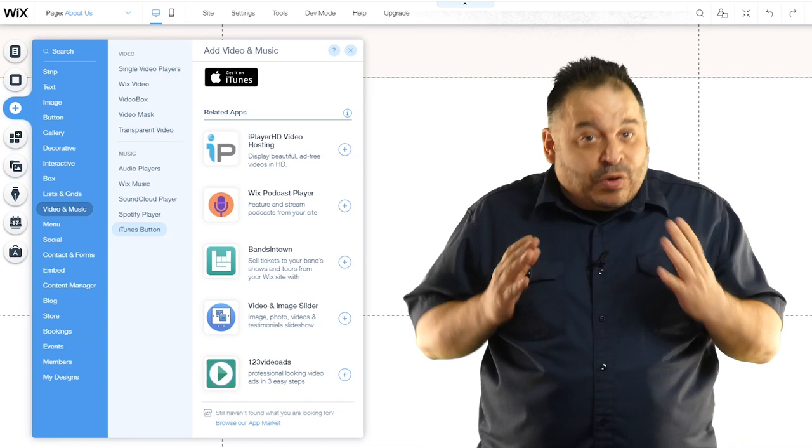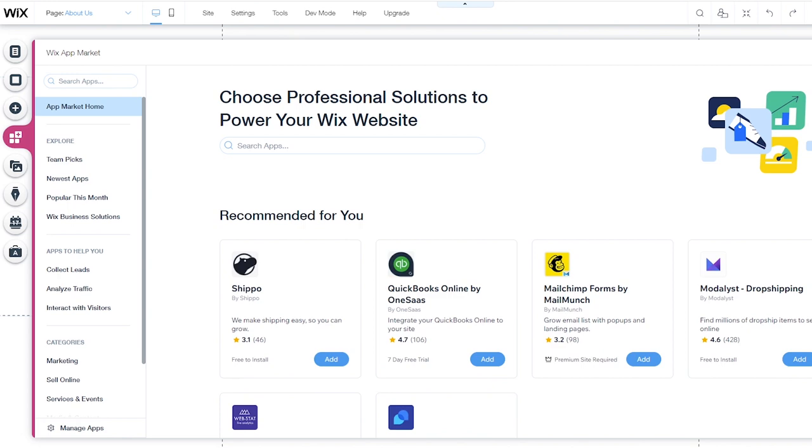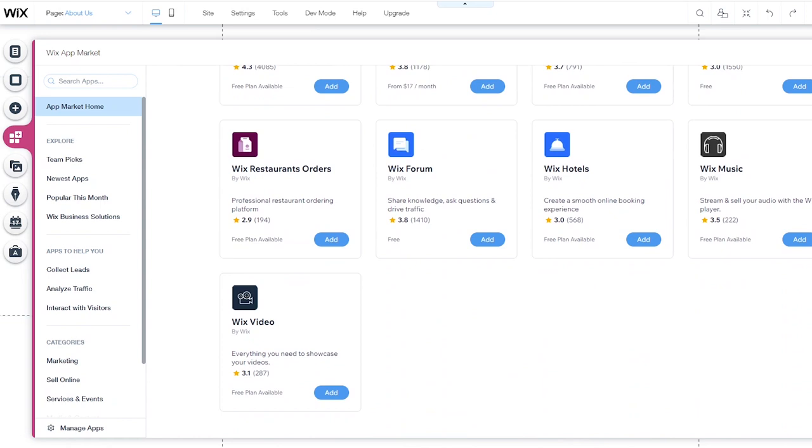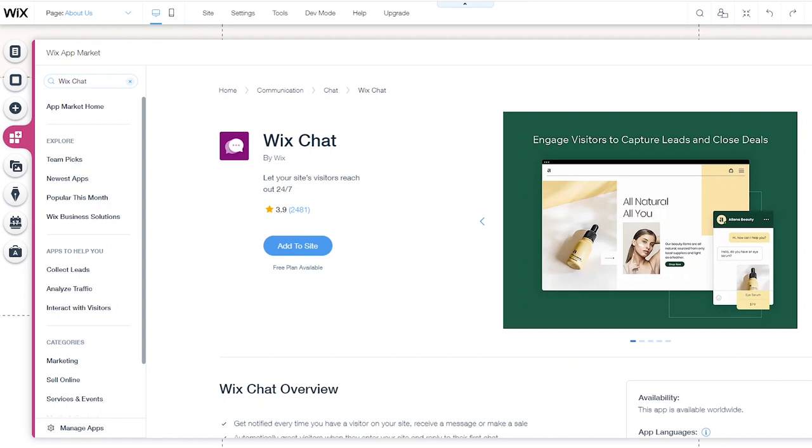The entire app market is available in the next menu. Apps are categorized so that you can find what you're looking for. They have everything you need for just about any type of site. Some of these apps are free and some you have to pay for. One of the most popular apps you can use is Wix chat, which lets you chat with visitors right on your site.